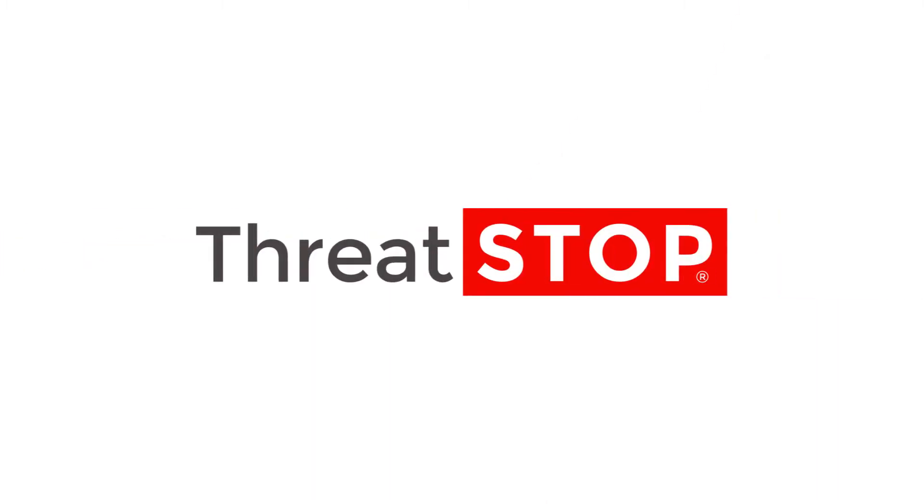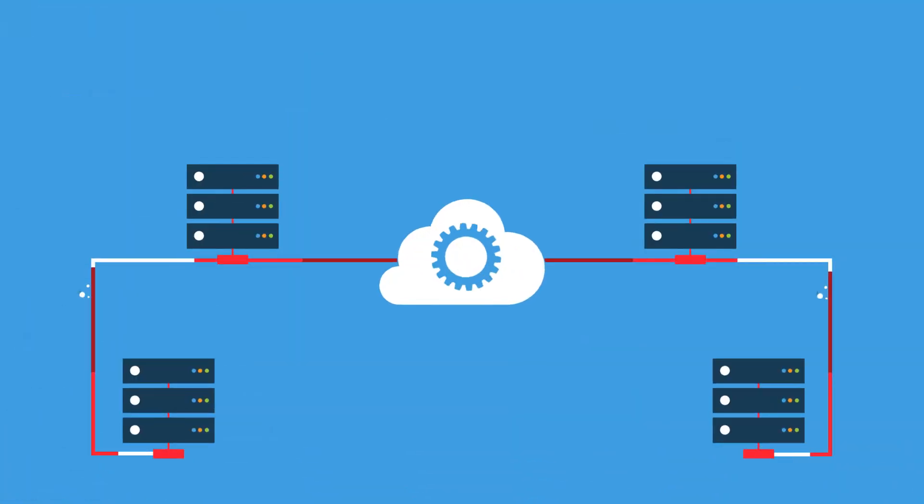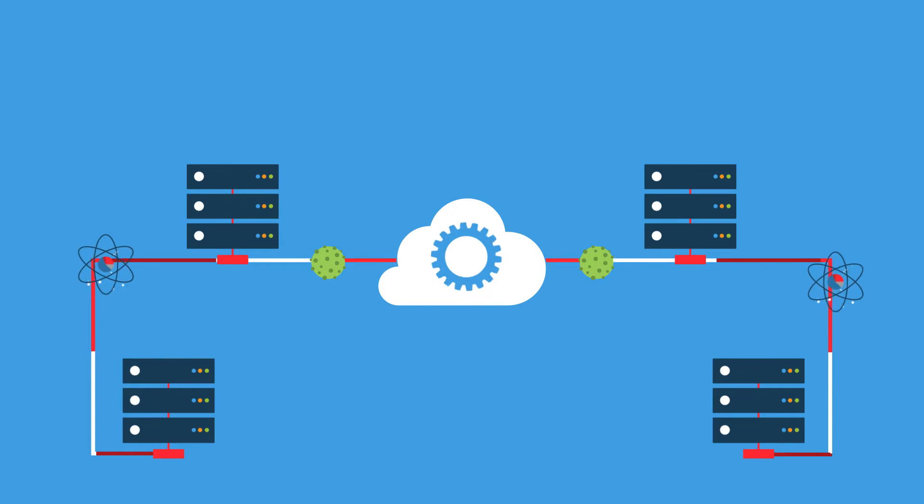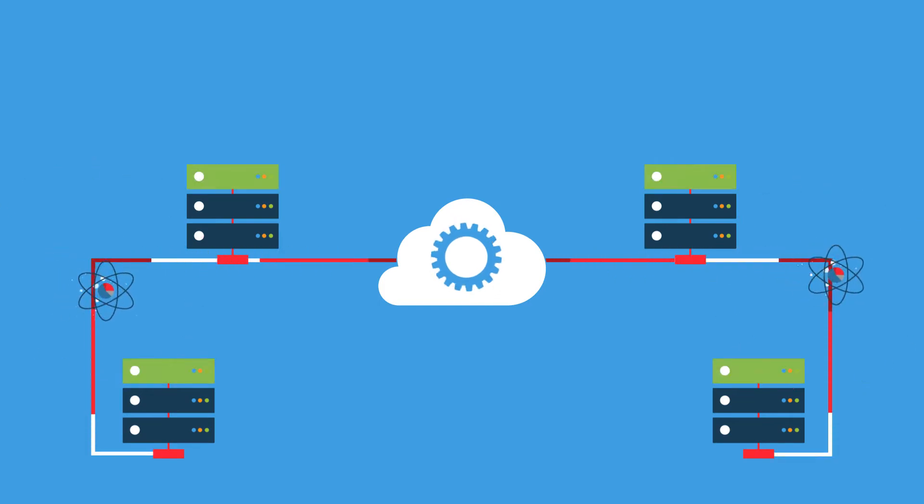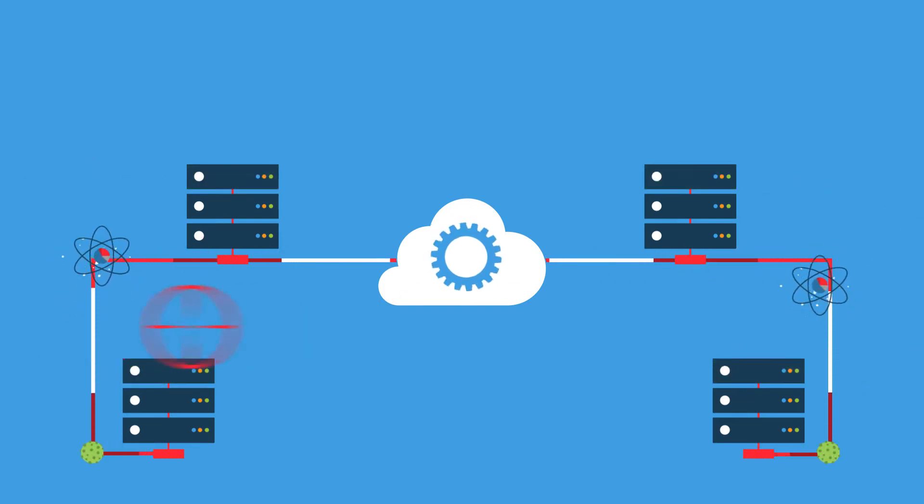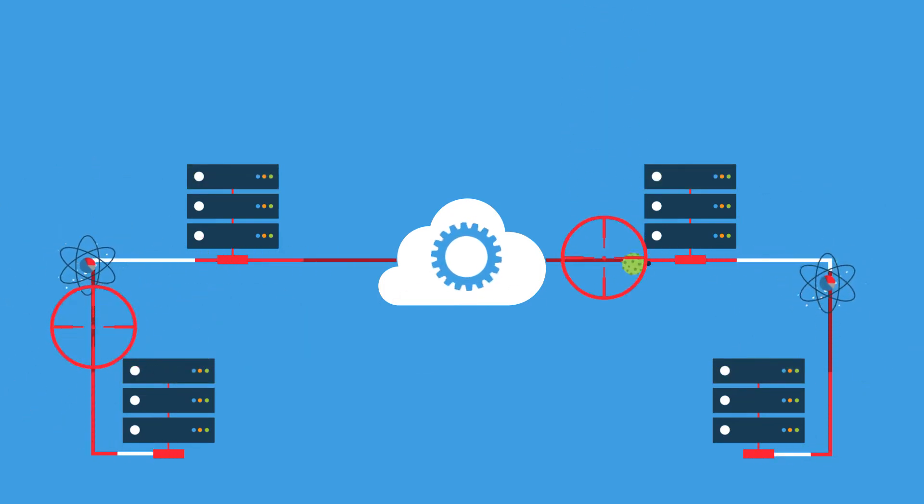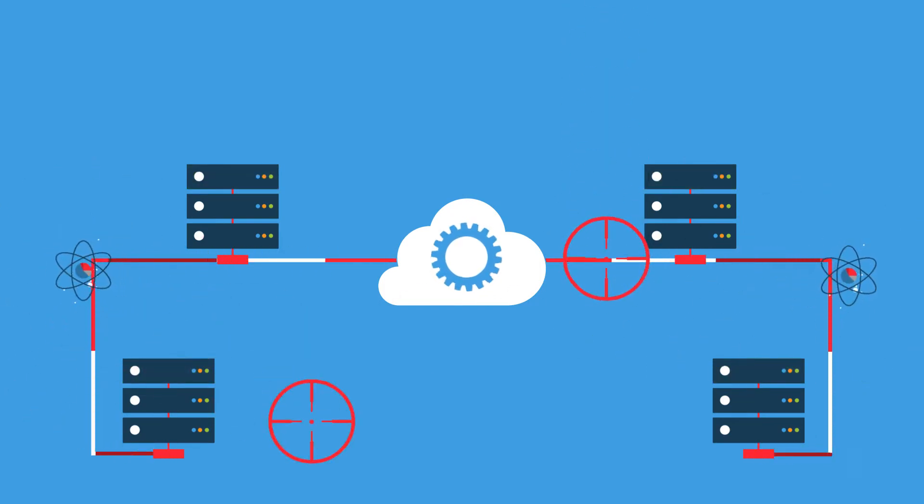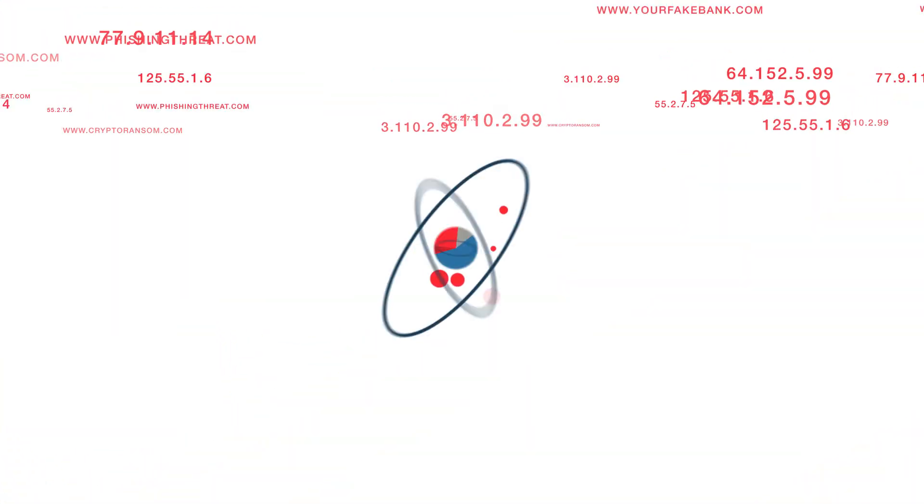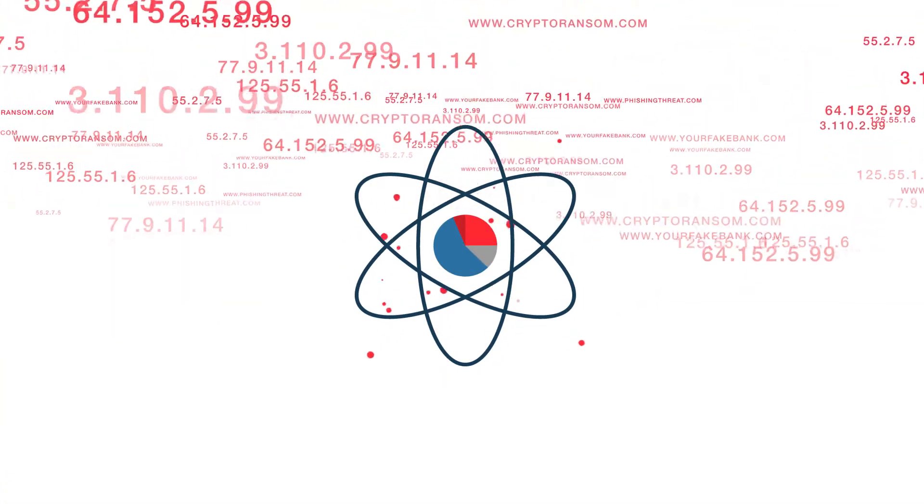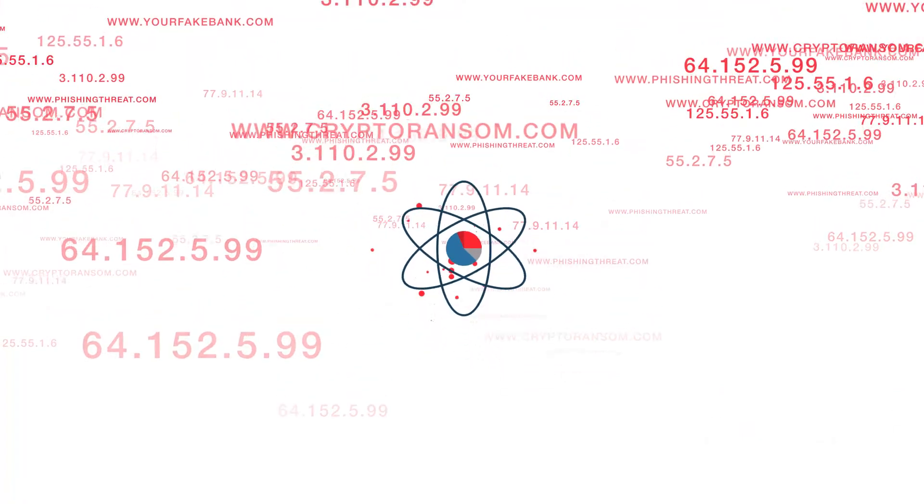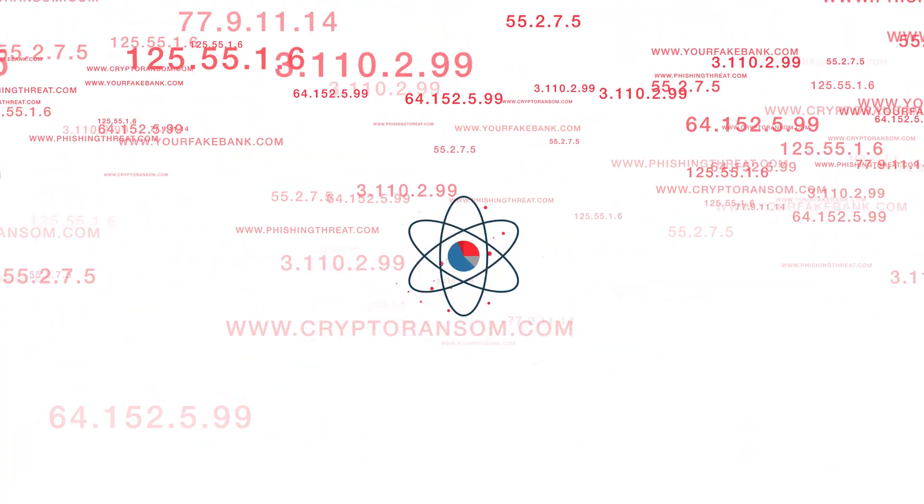At ThreatStop, we get to the root of security issues by deflecting all inbound attacks and malicious traffic, and preventing outbound data theft and corruption. How? By collecting the latest data on bad IPs and domains, where the threats are actually coming from,